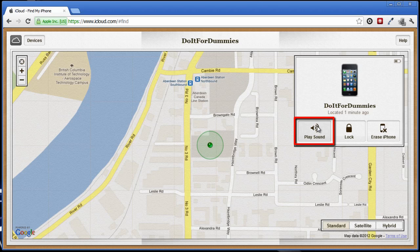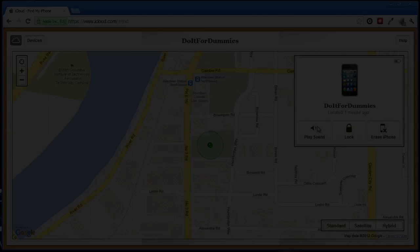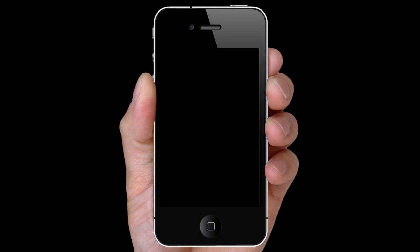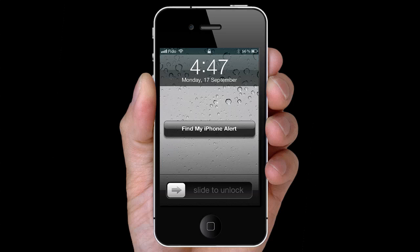To play a sound, click on the Play Sound button. This is very useful if you've lost your iPhone somewhere close. This is how your iPhone will sound.